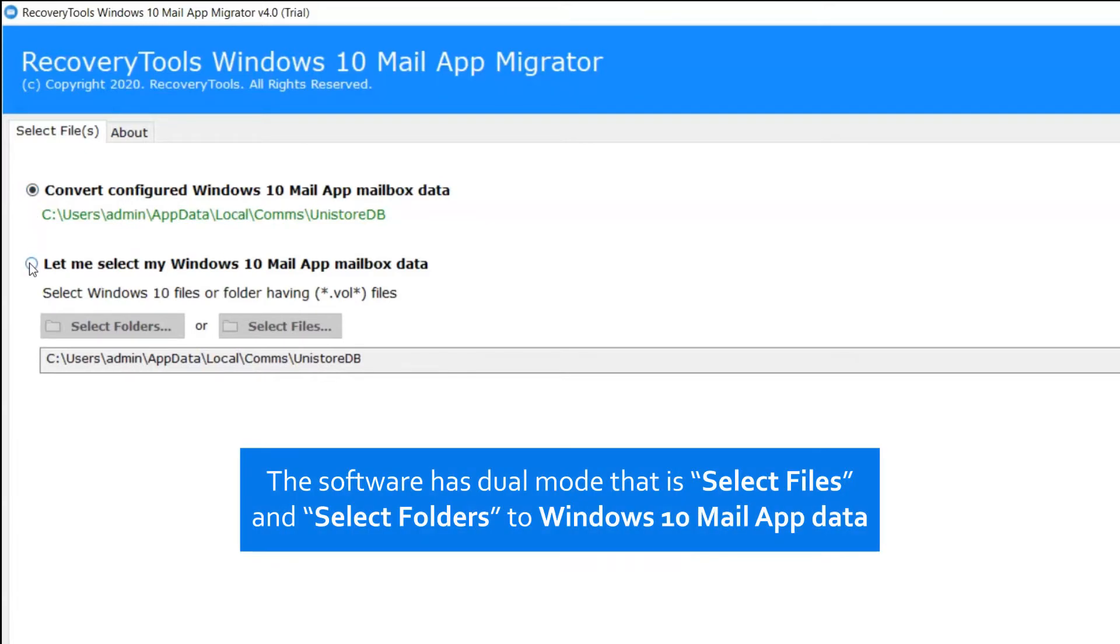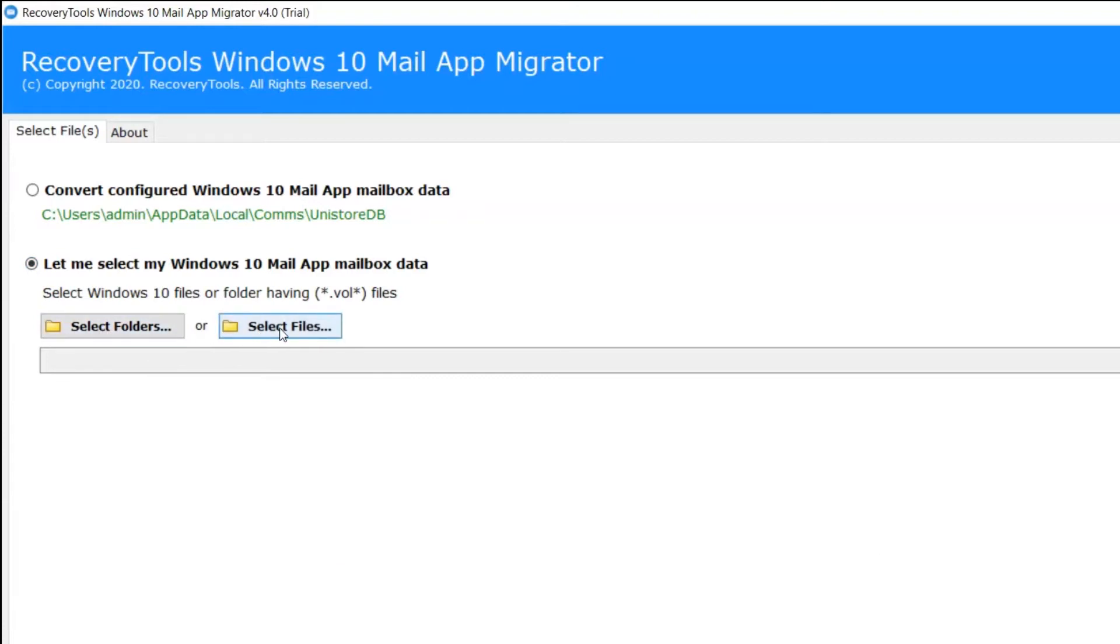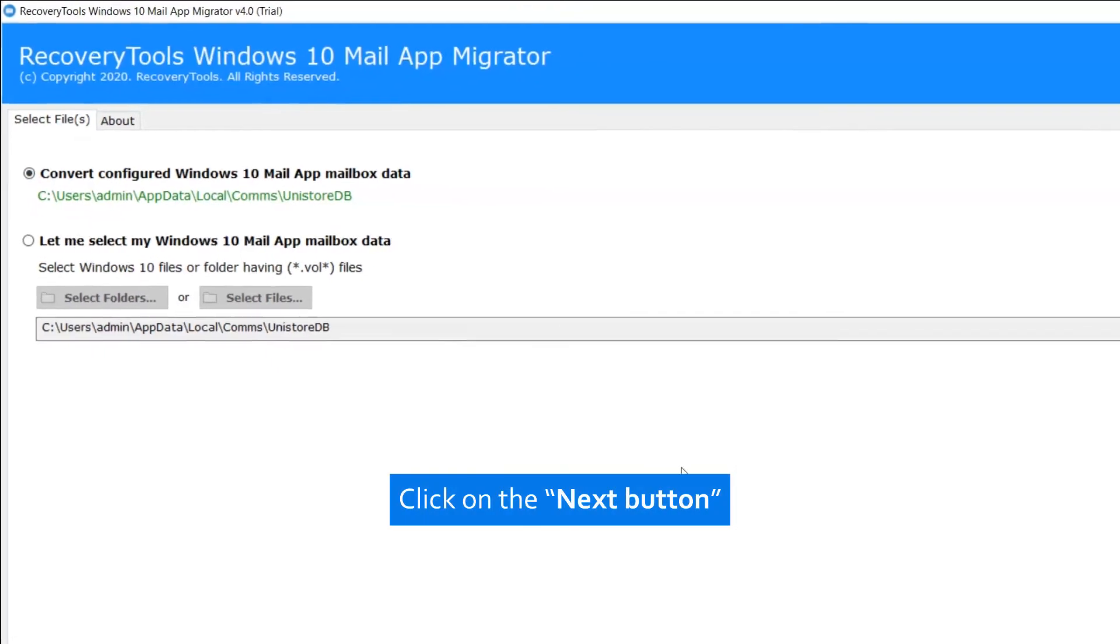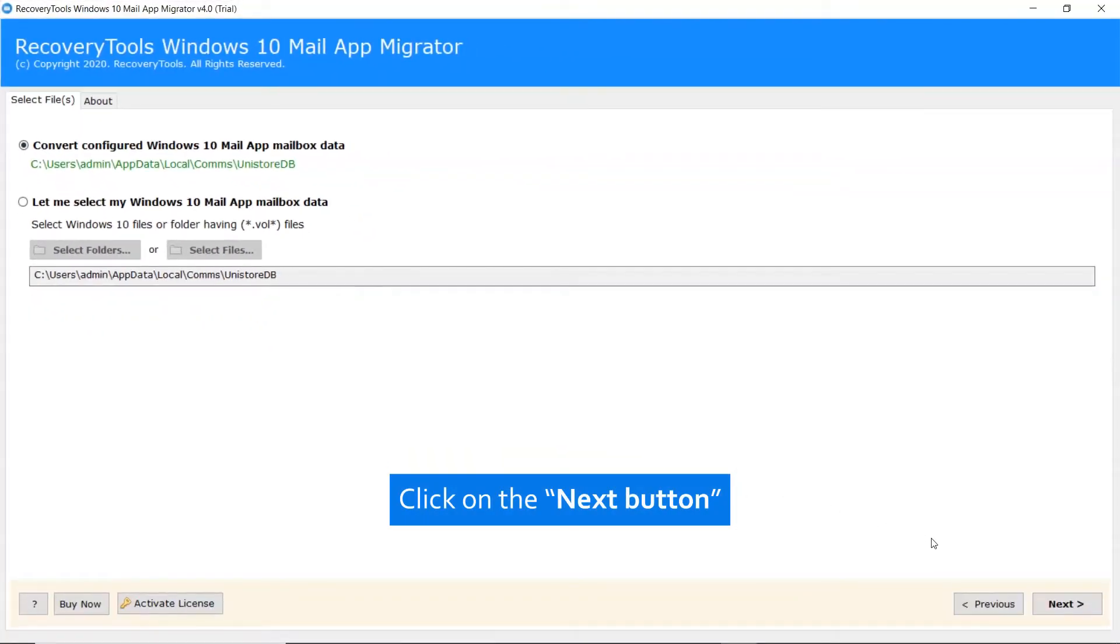If you have Windows 10 Mail files, please continue with Select File and Select Folder buttons. We are choosing the configured Windows 10 Mail option. Then click on the next tab.